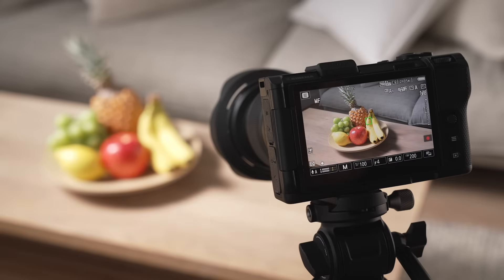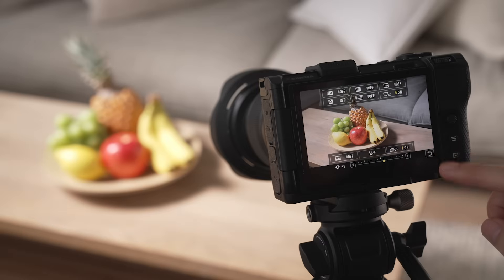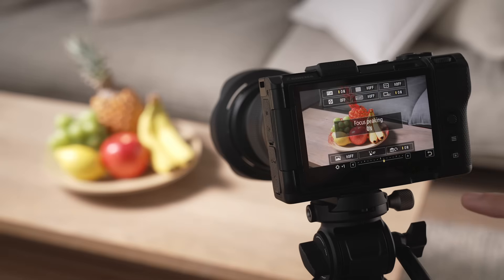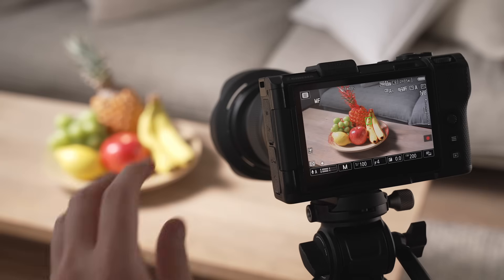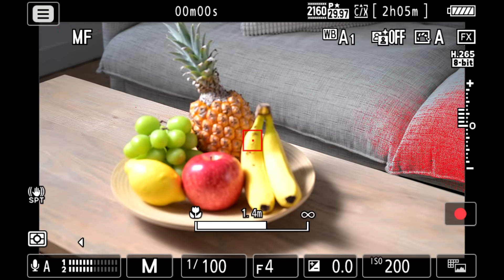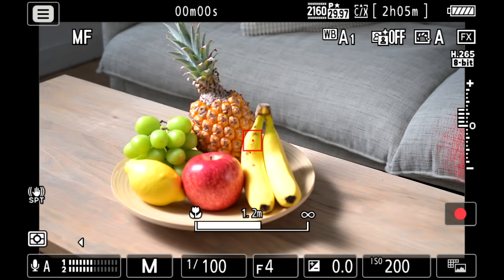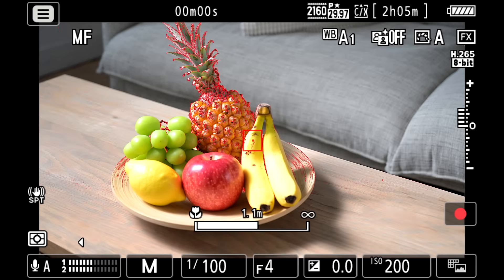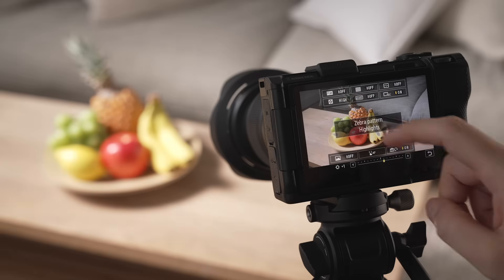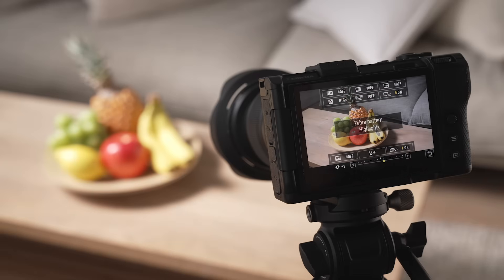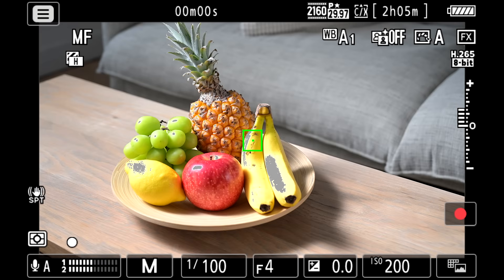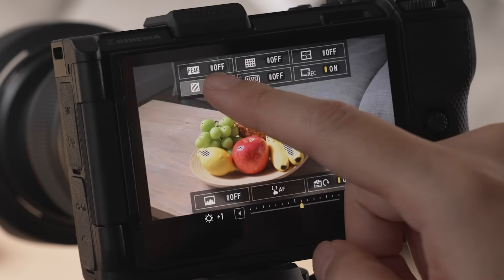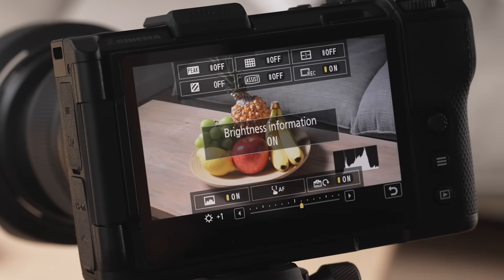By tapping the icon in the bottom right corner of the monitor, the assist display appears. It includes functions such as focus peaking, which highlights the outlines of in-focus areas, zebra pattern, useful for checking loss of details in highlights, and settings related to touch AF.